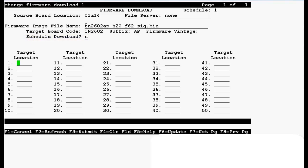Target location is the location of the board where we have uploaded the firmware file which is same as the source board location that is 01A14. Press F3 to submit.